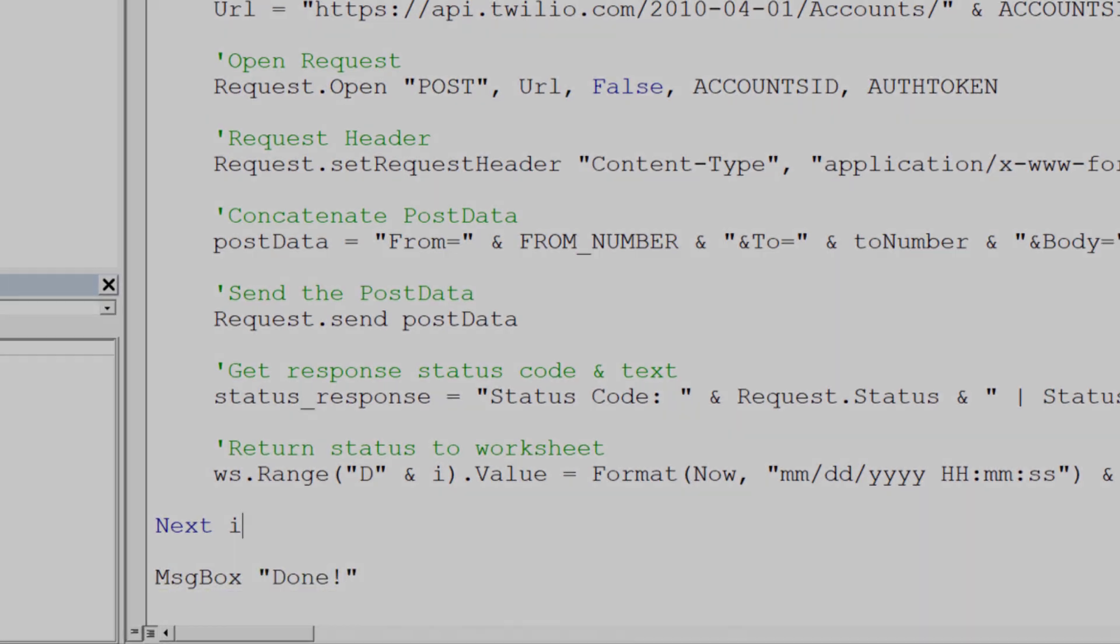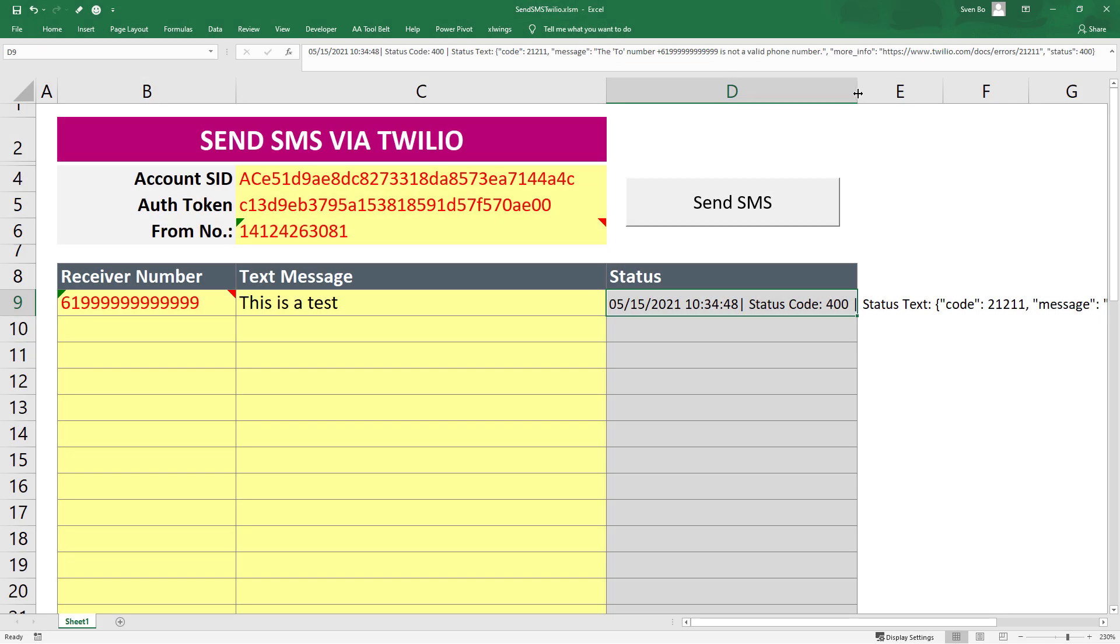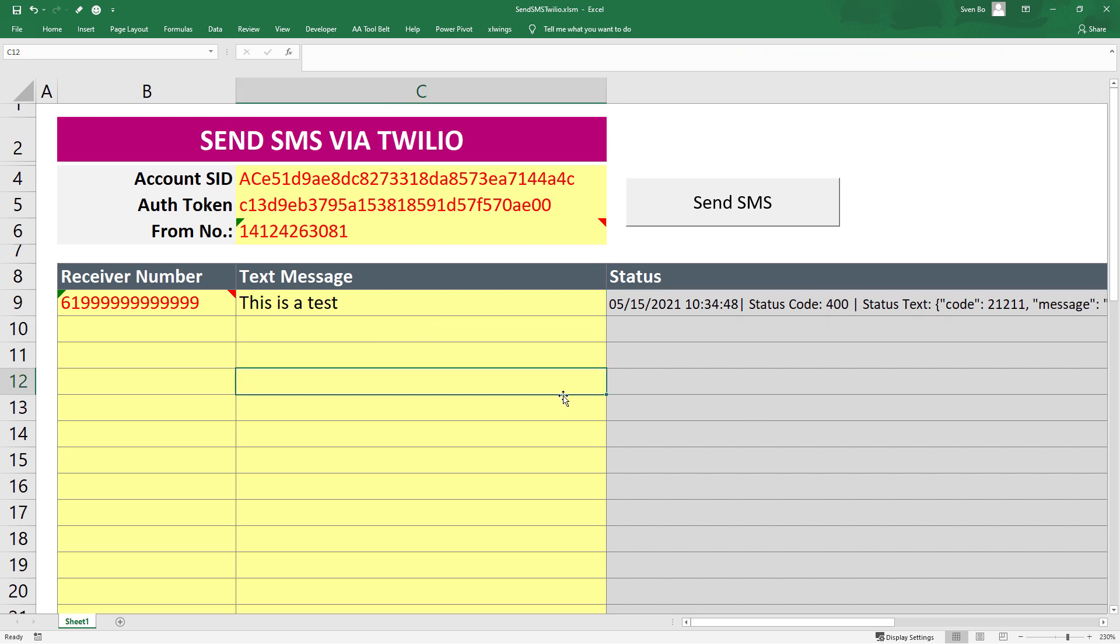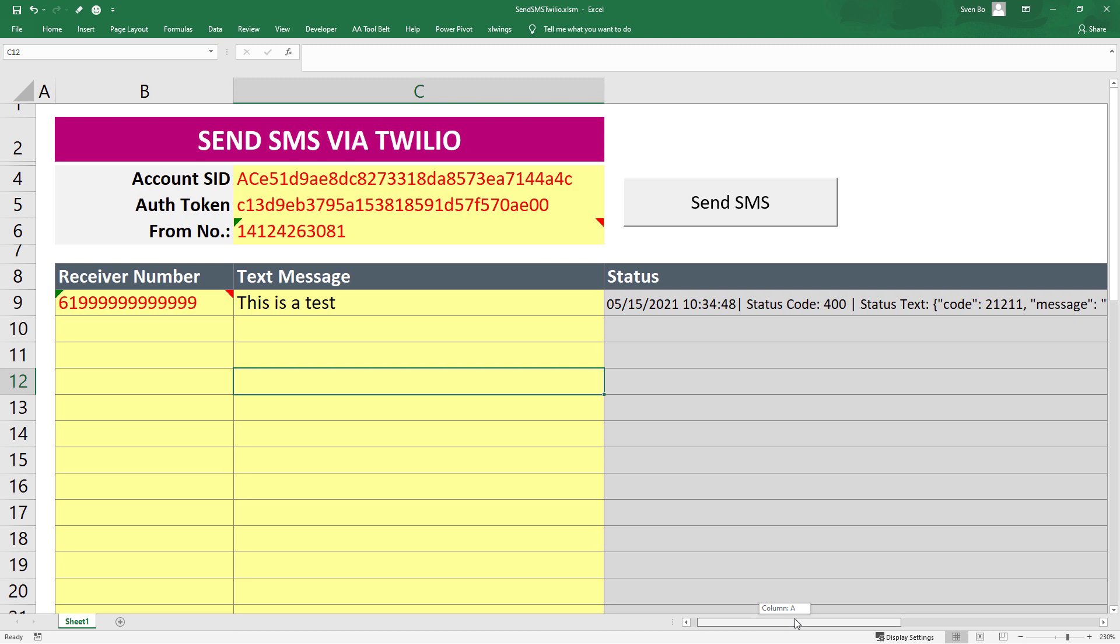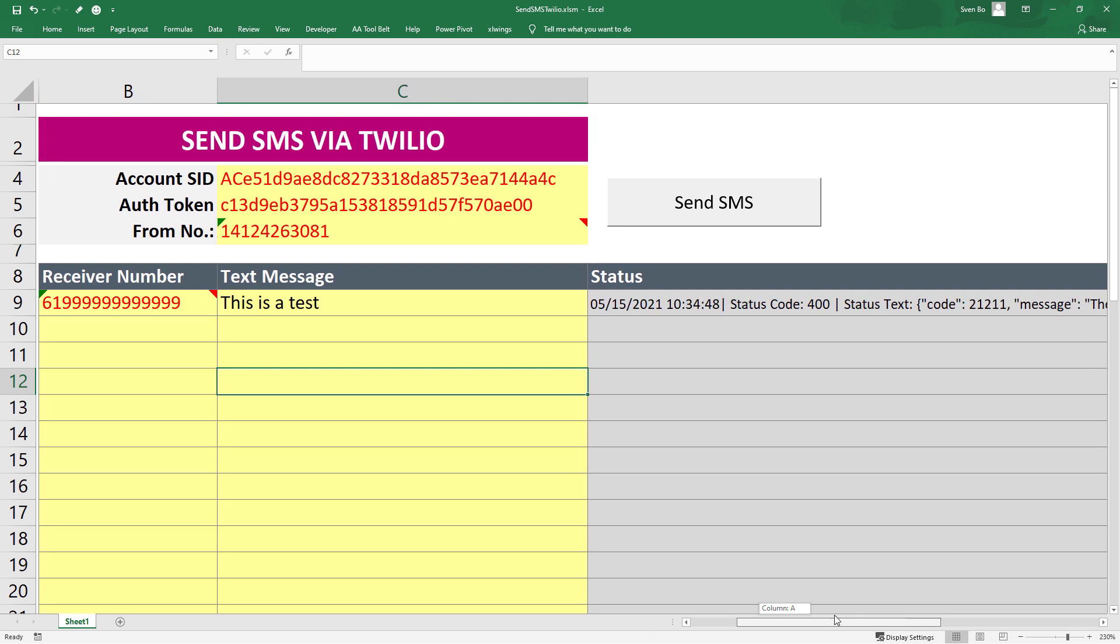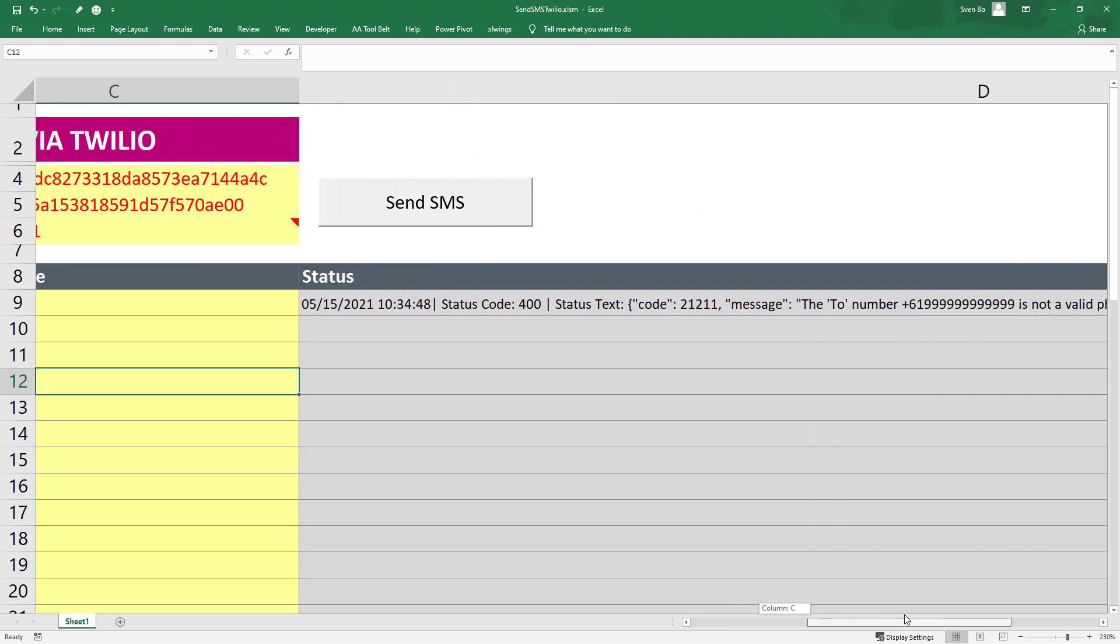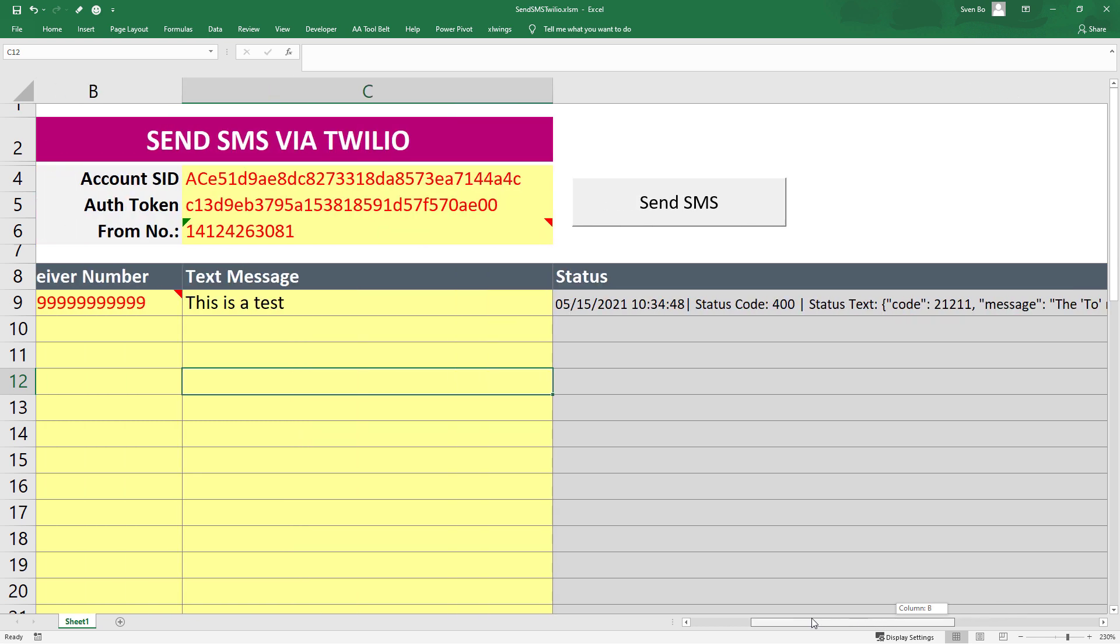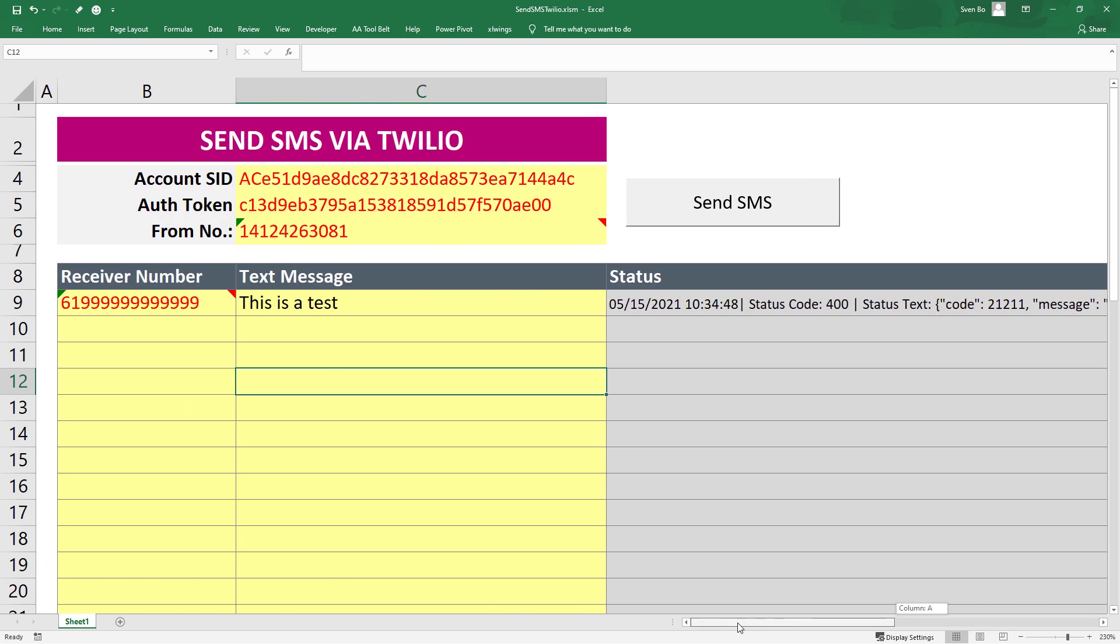Okay, back in the worksheet, we can see that Twilio returned the status code 400, which means there was an error. And fair enough, we will see in the status text that the number I have inputted is not a valid phone number. So let me go ahead and enter my phone number here.